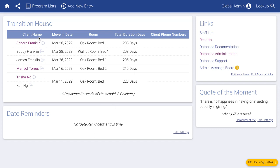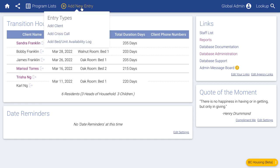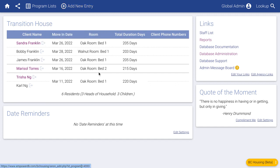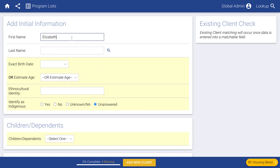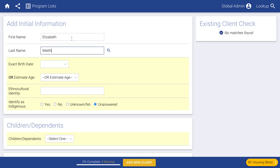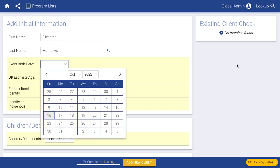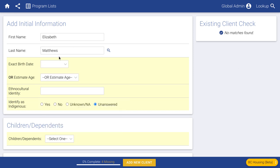I've already entered some test data here, but we're going to go through the process of adding a brand new client into the system so you can feel comfortable with how that works. From the home page, click mouse over to Add New Entry and then add a new client. You can type in the name here — this name doesn't actually appear on the BC Housing report.